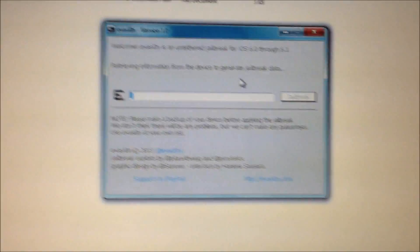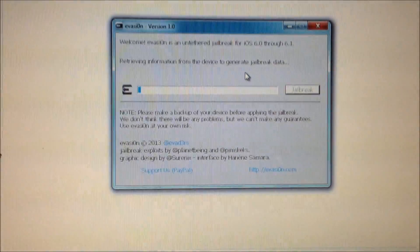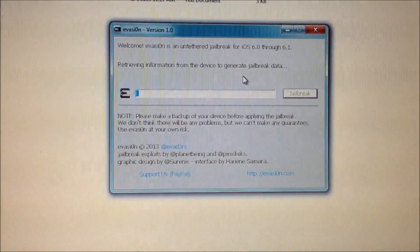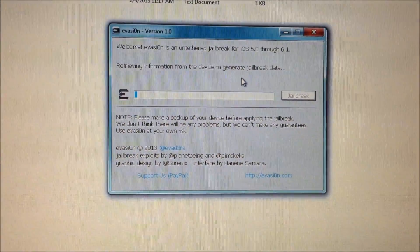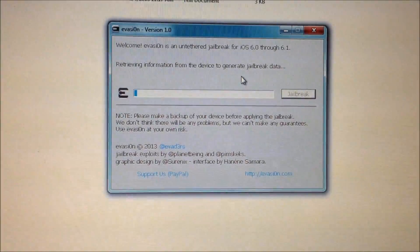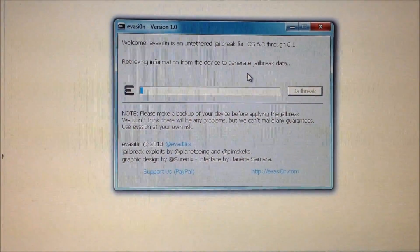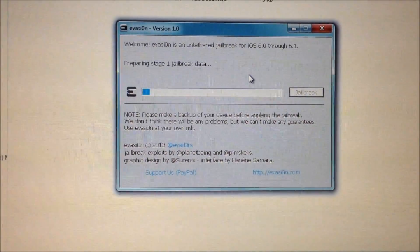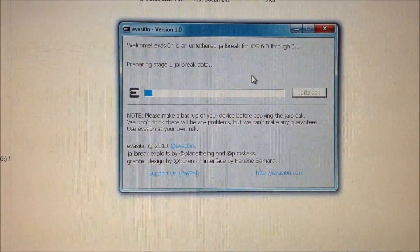And this procedure is for a Windows PC and the software is pretty much the same for a Mac OS as well.